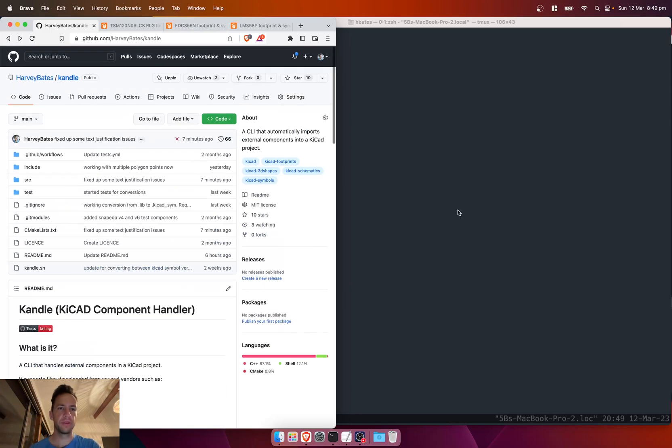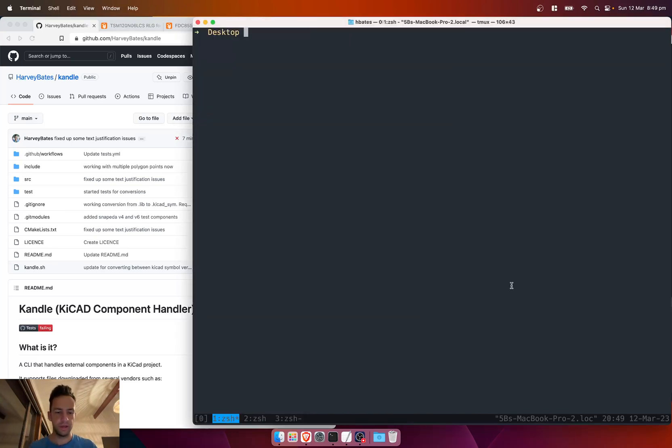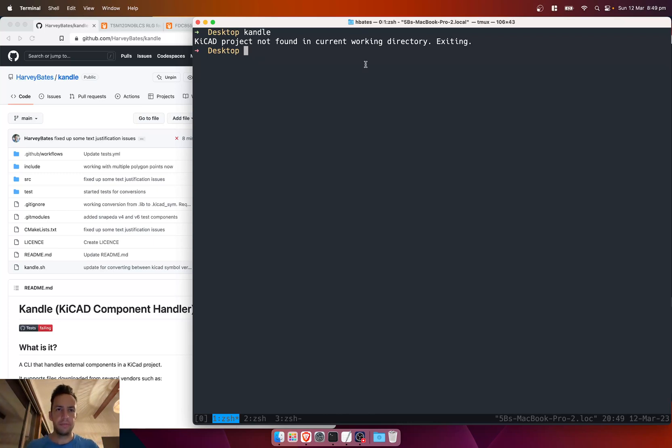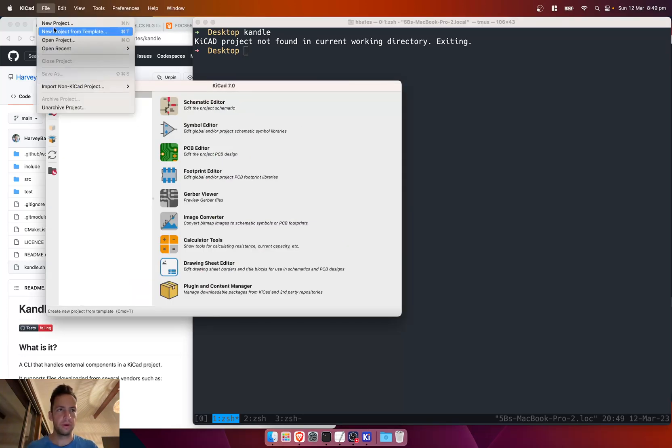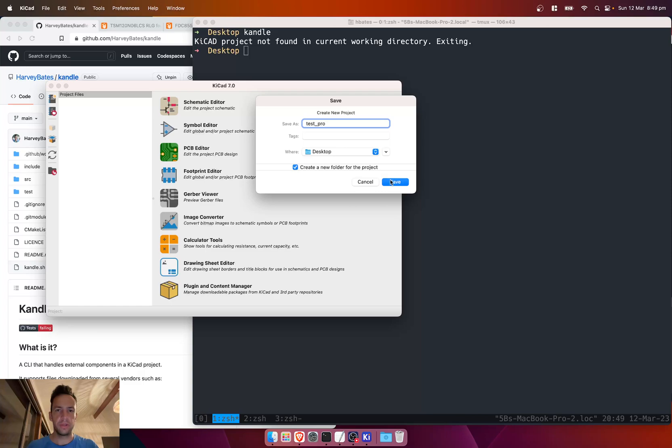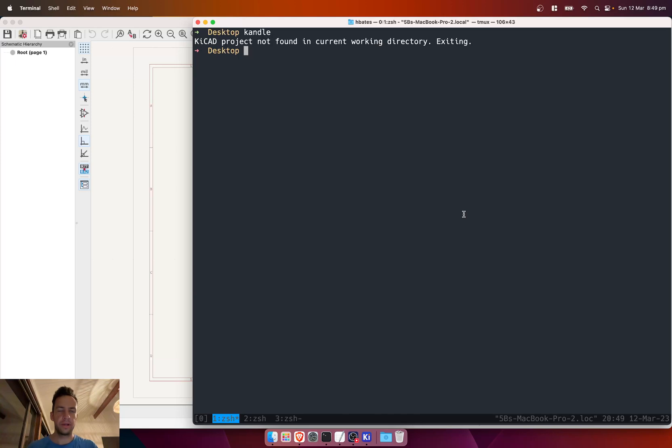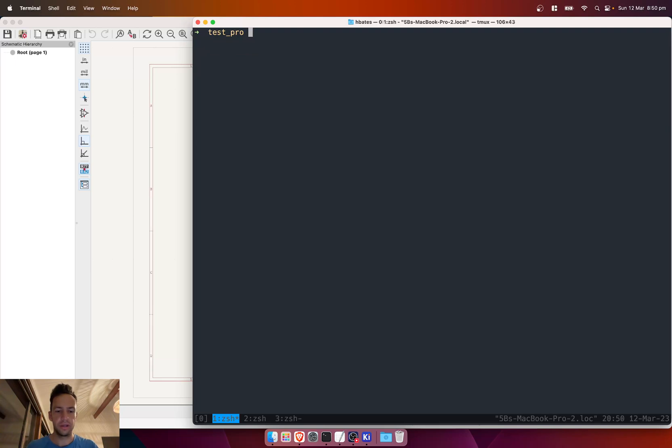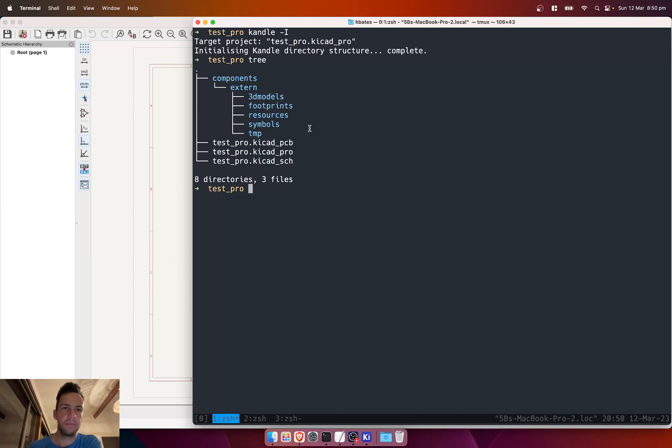I'll just run through some of the things that you can do with the candle thing. Once it's installed, you can run candle. If you run it in a directory that doesn't have a keyCAD project, it'll say it's not found—that's a safety thing because you don't want to run candle anywhere other than a keyCAD project. So what we can do is go to keyCAD, create a new project—here we'll do this in desktop test project. If we cd into that project and do candle init, that'll initialize the directory structure within that project.